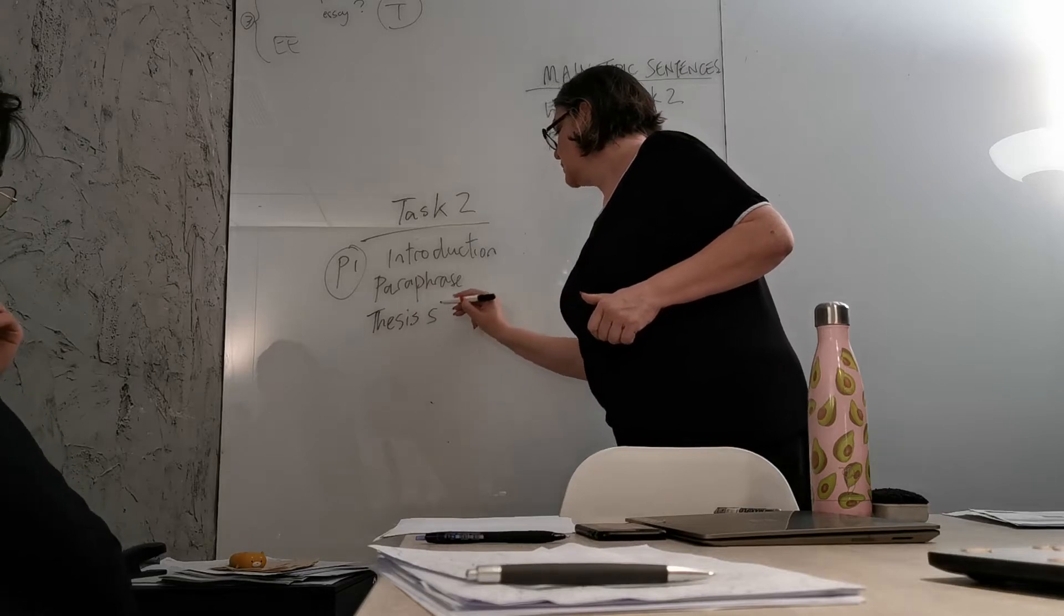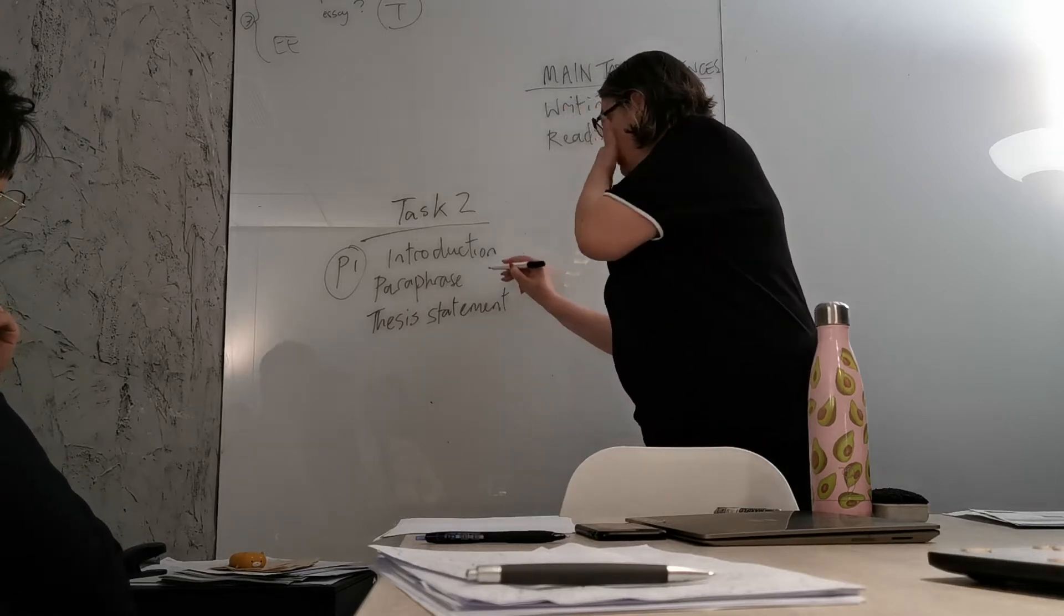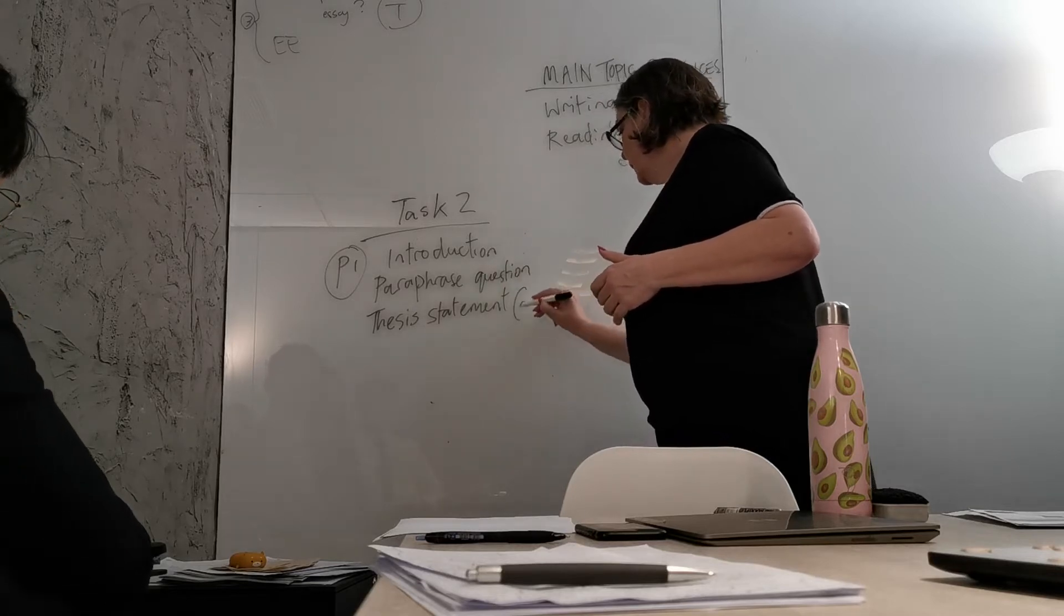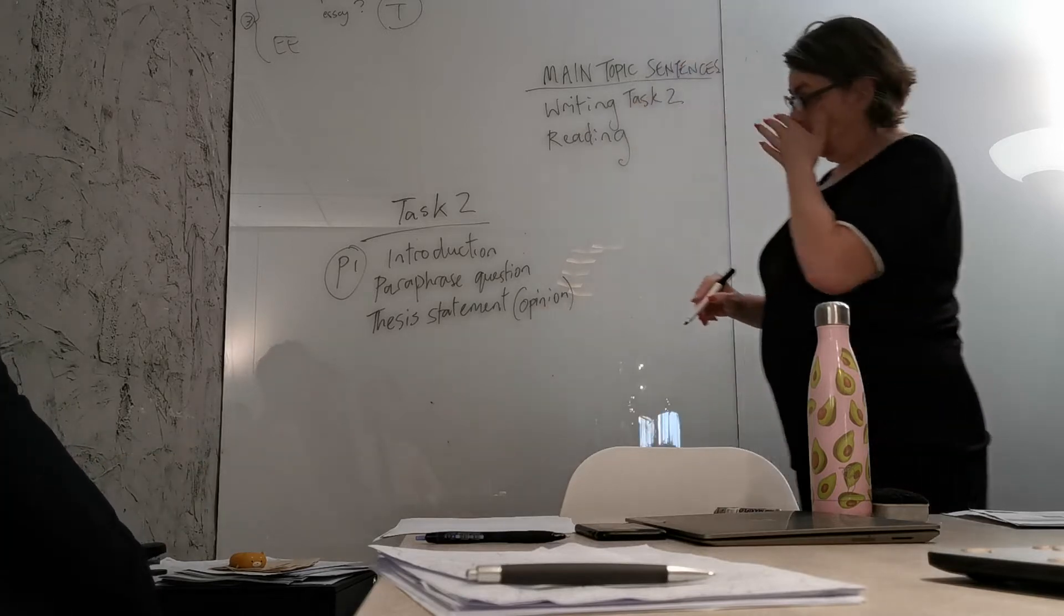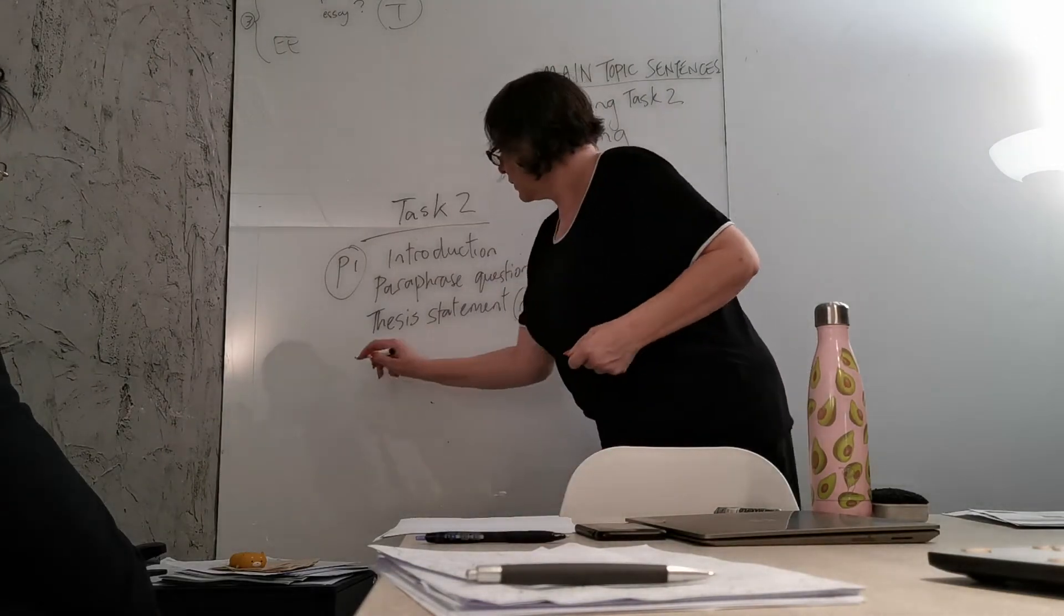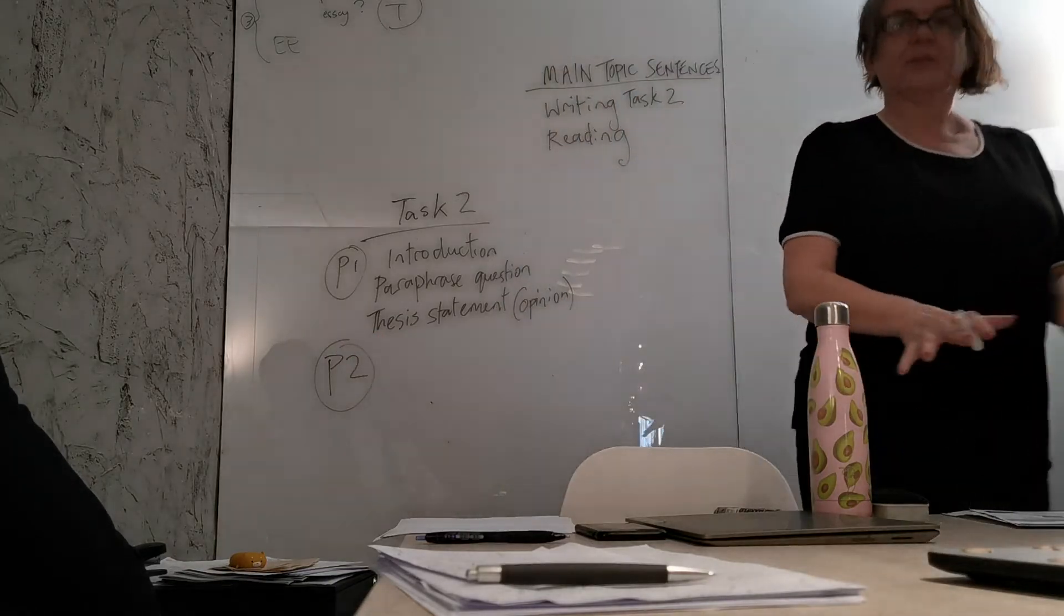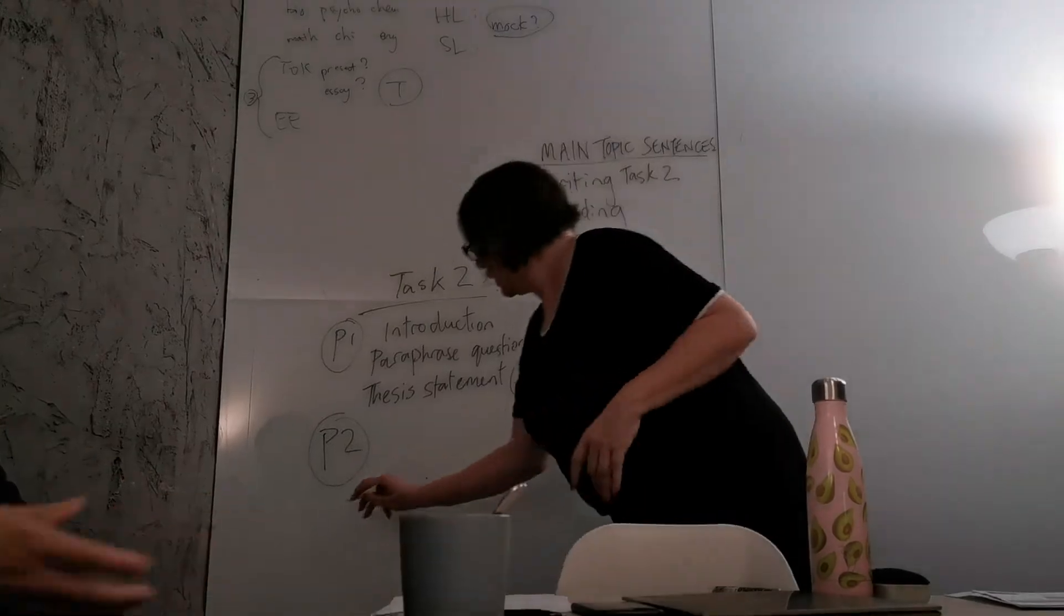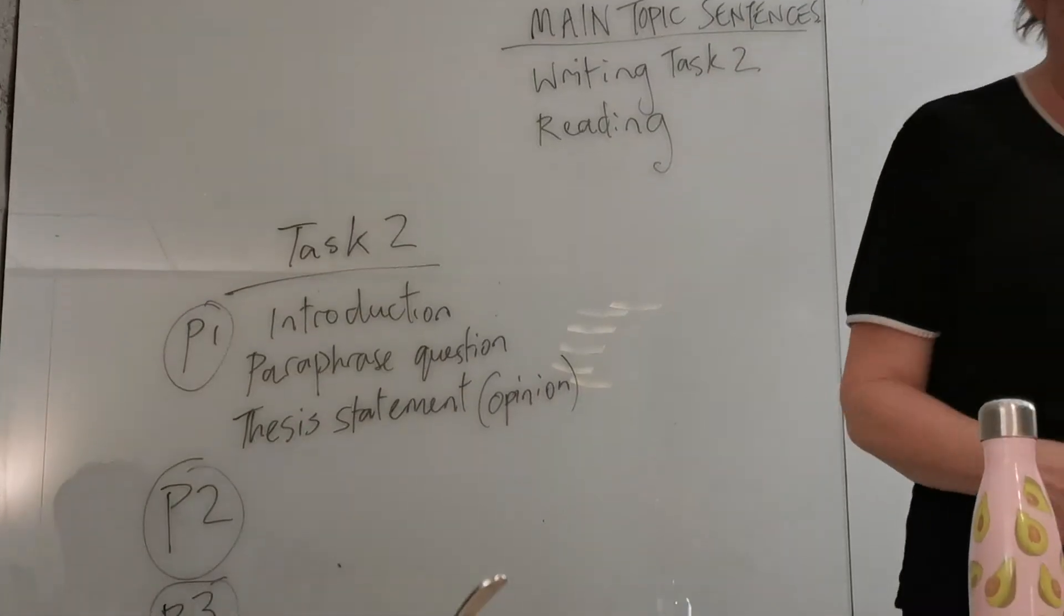So your thesis statement is basically stating your opinion. You have to paraphrase the question and this is your opinion, and this is how you open up the piece. Paragraph 2 is usually looking at the question and dividing it into two areas. So this is where you start to look at how will I divide this up?